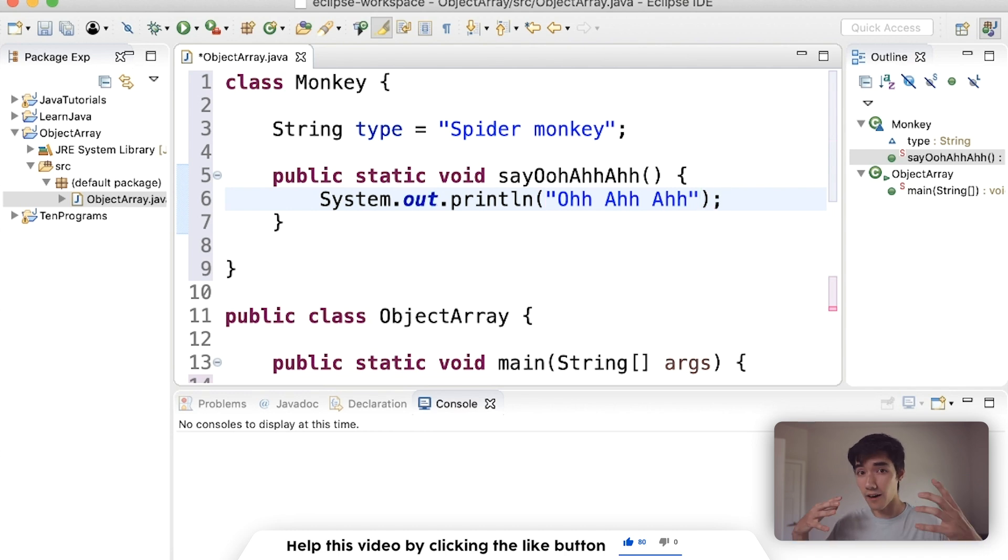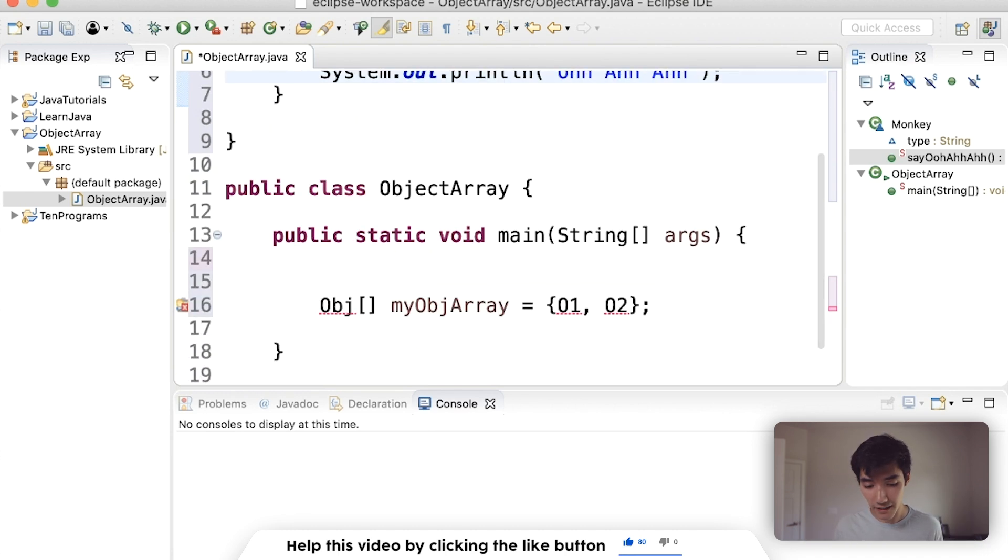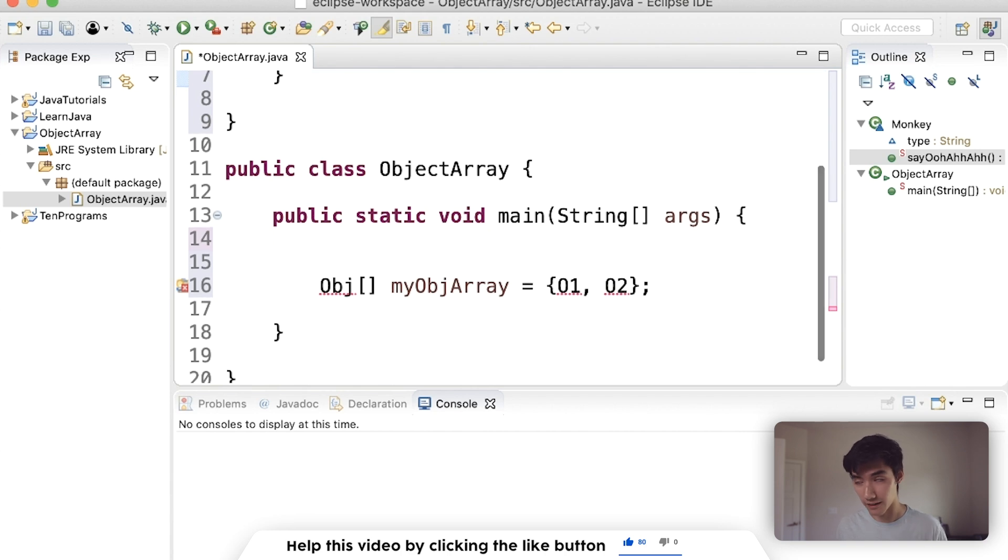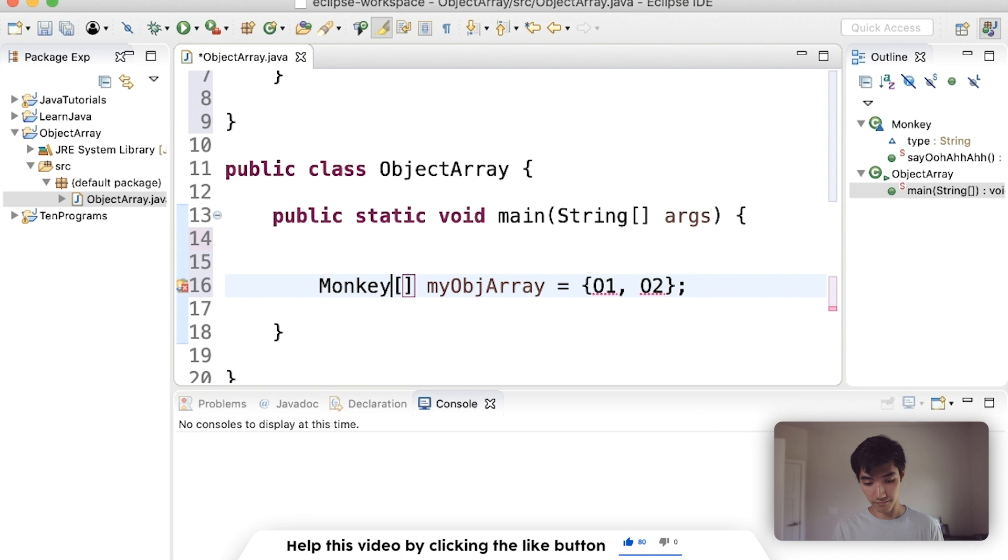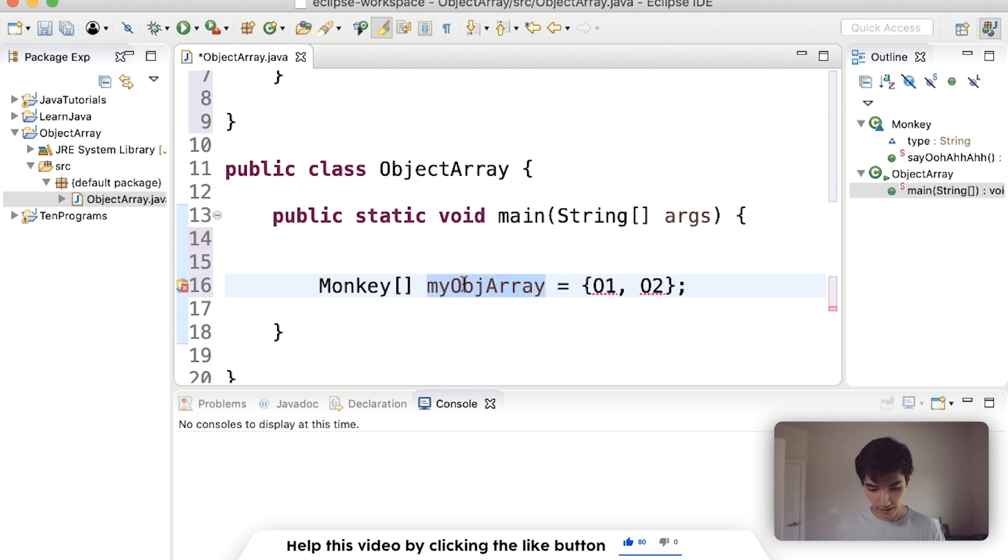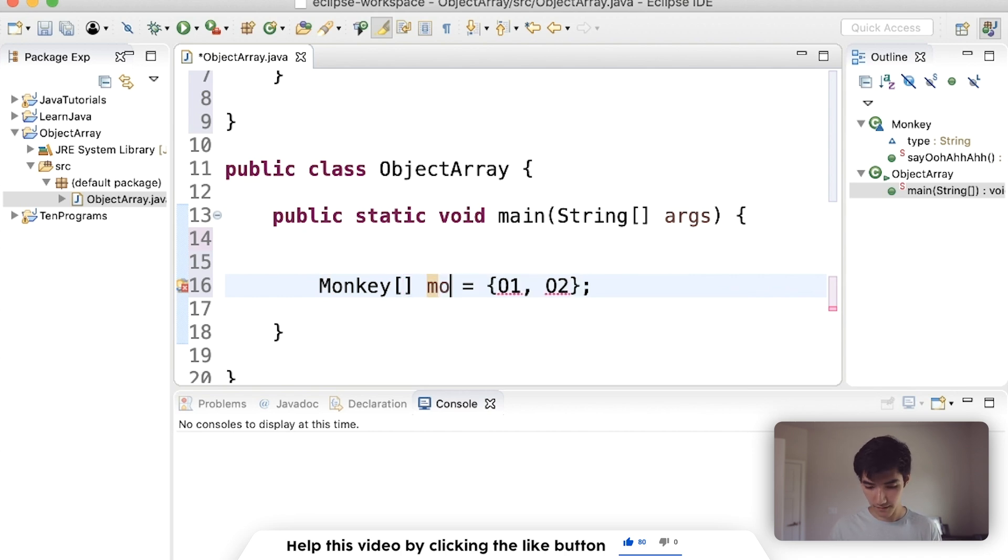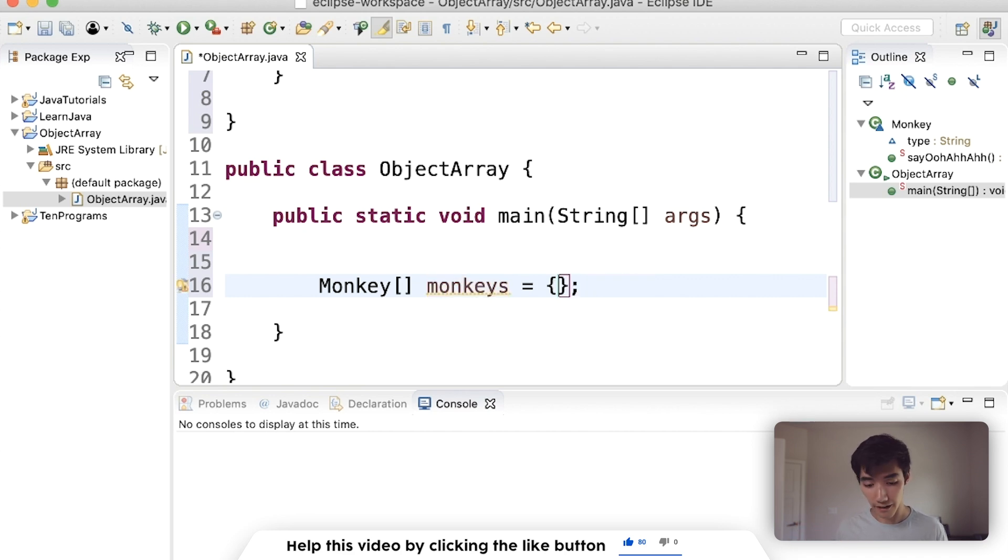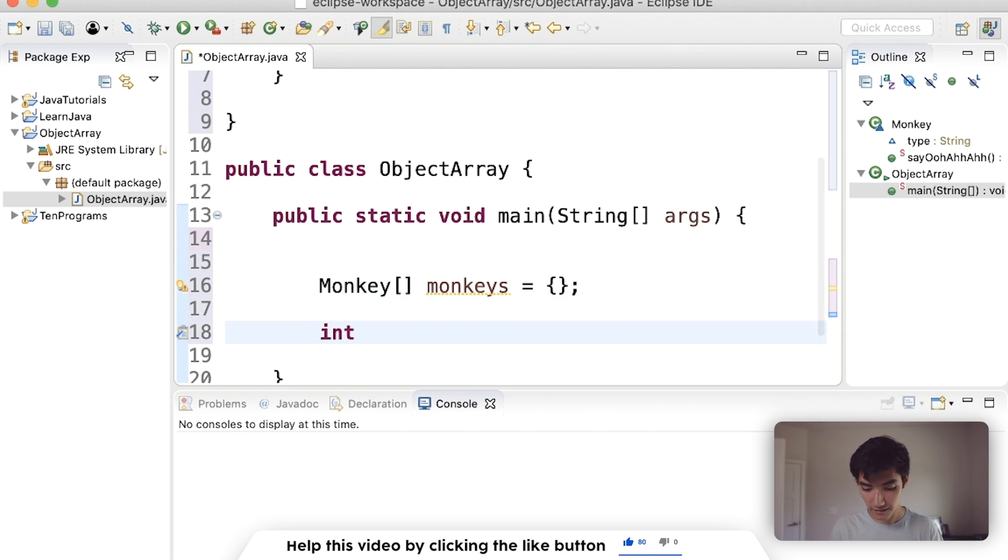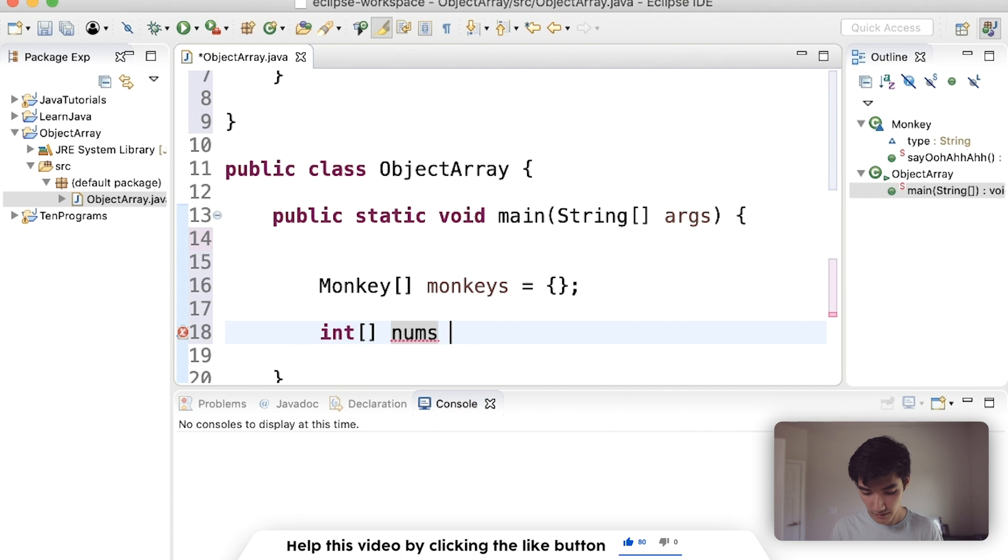So we've got our monkey class. Now we can start making monkey objects and then throwing them into our monkey object array. So we're going to have an array of monkeys. We're going to call it just monkeys. And then in here is the list of monkey objects that we're going to put in the array, just like how you make an integer array like this. Call it like nums is equal to like some numbers here.